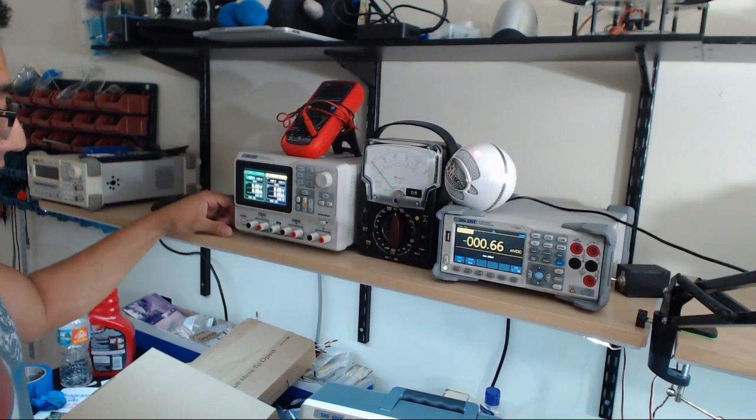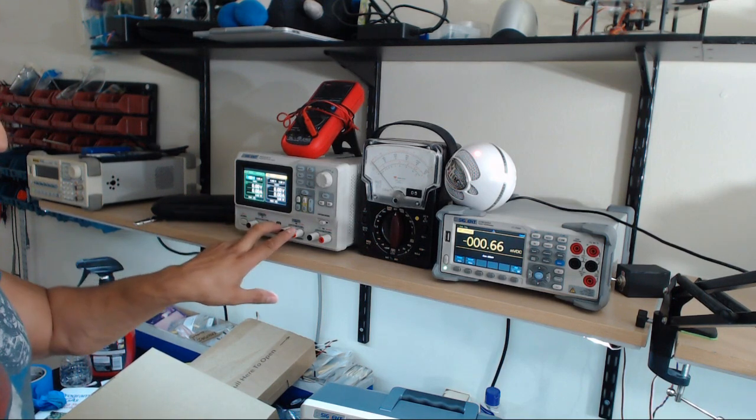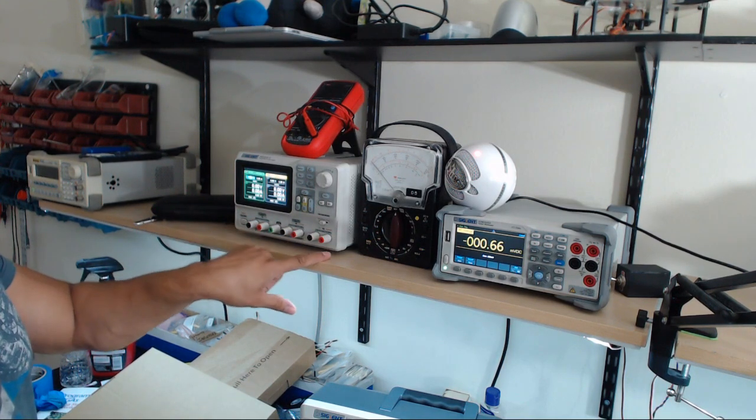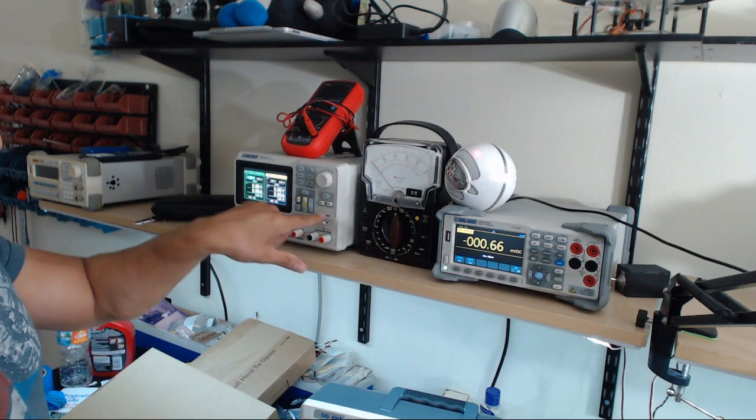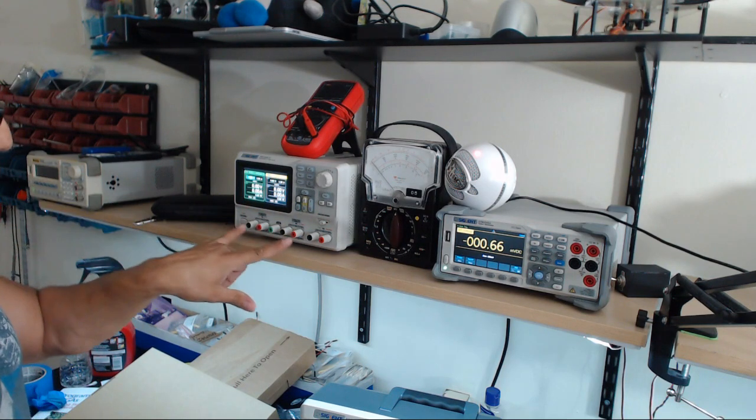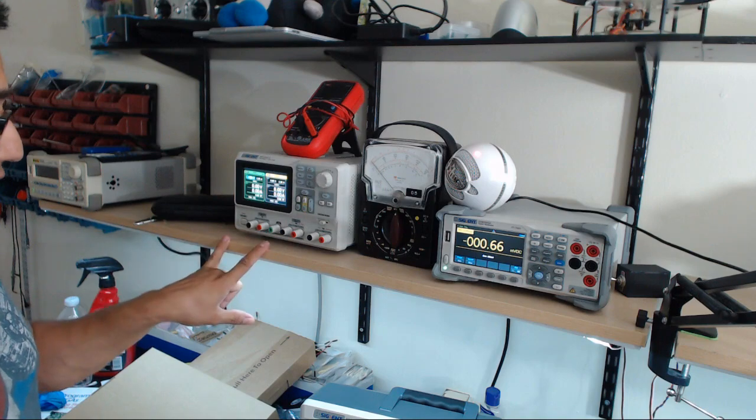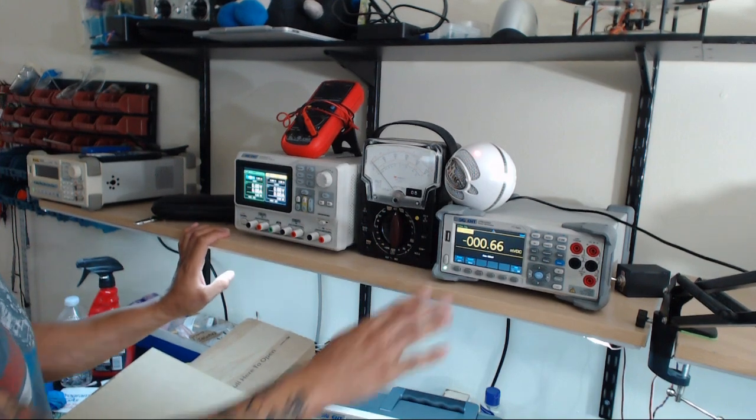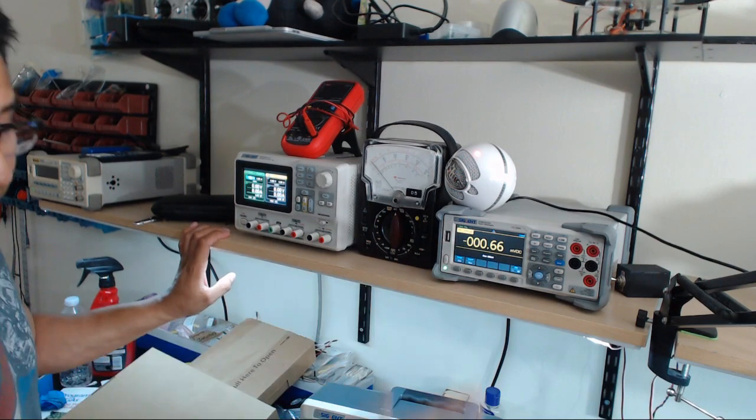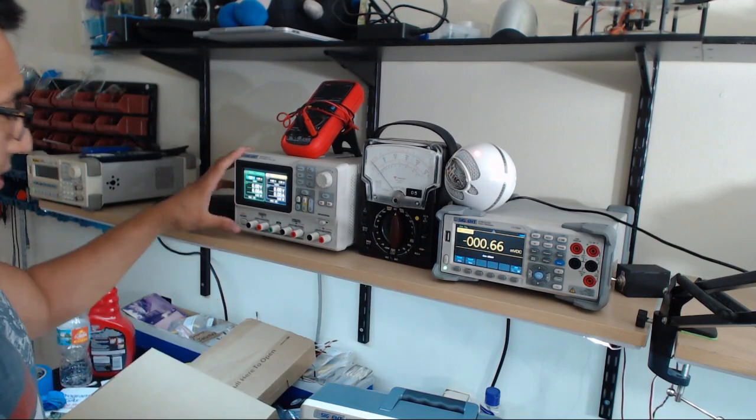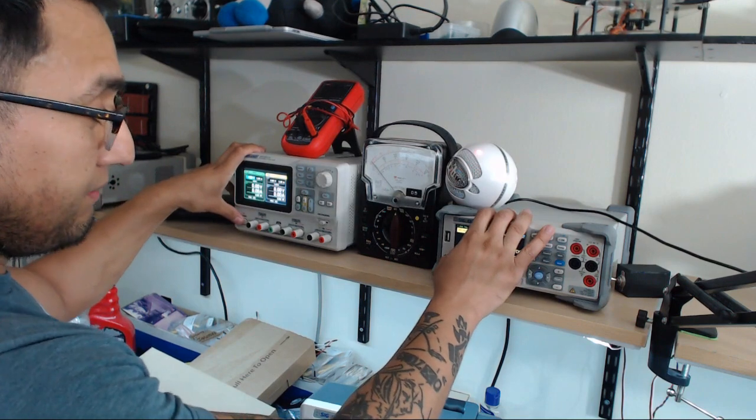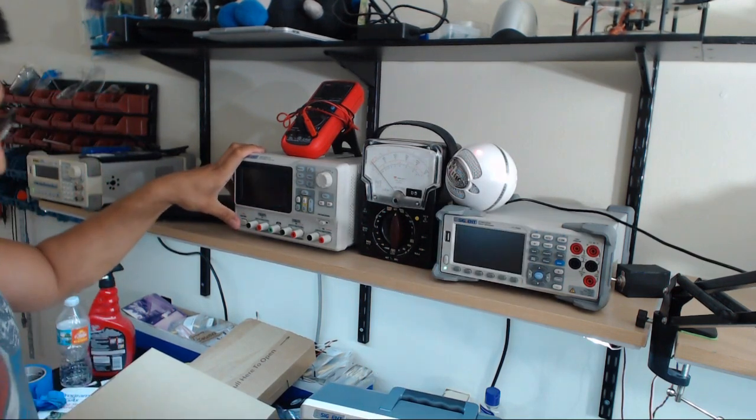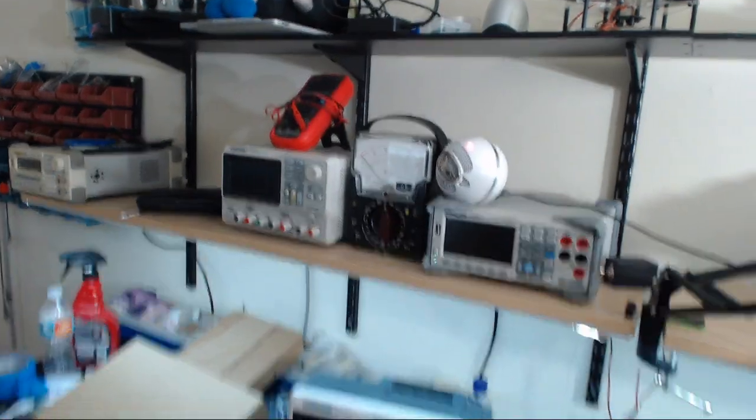This is a dual channel and then it has a third channel for two volts, 3.3 volts, and 5 volts. These two channels can be paralleled or put in series. This is a four and a half digit multimeter. They also have a five and a half digit, I believe.